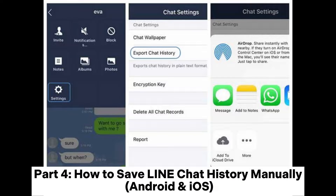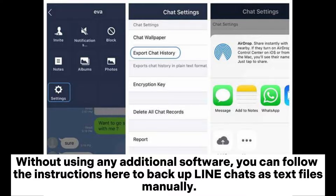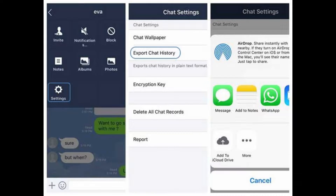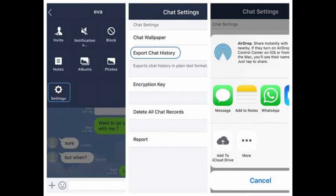Part 4: How to Save Line Chat History Manually on Android and iOS. Without using any additional software, you can follow these instructions to backup Line chats as text files manually. However, note that you cannot restore your chat history online from a text file backup.